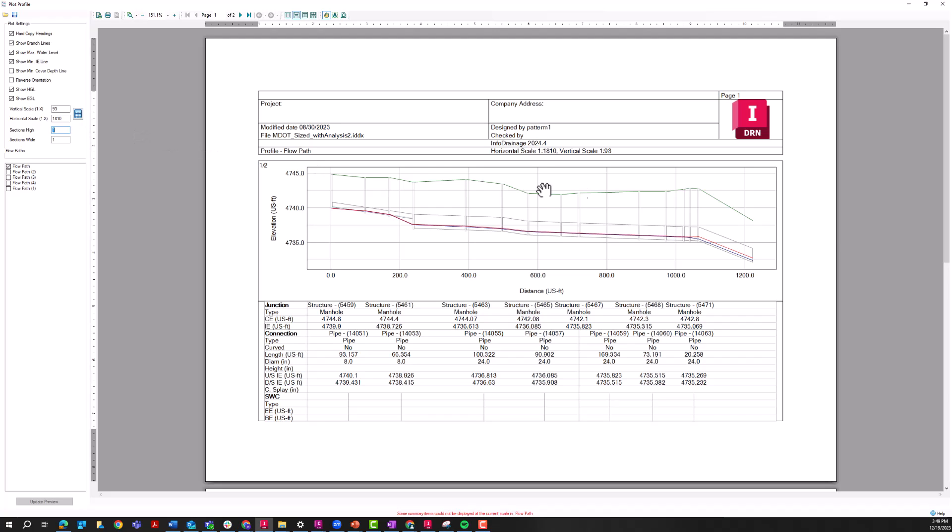Again, this is something that is probably going to be used internally or for a quick export. Typically, stormwater control jurisdictions or agencies are going to want to see these being annotated and those annotations that were on that profile view don't show up in this plot profile.